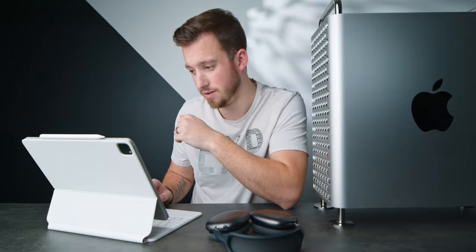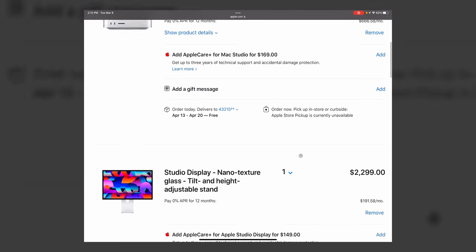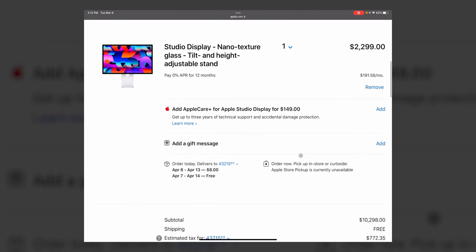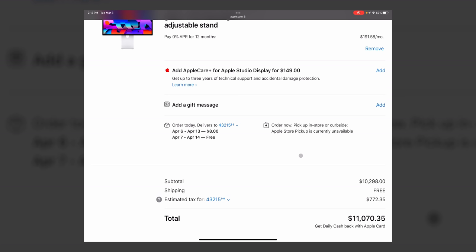It is $2299. For the people who need it, that is not bad for a monitor. Alright. So for an absolute max out Mac studio and a maxed out studio display, $10.2K with tax, just over $11,000 here. Again, this isn't your average computer price point.